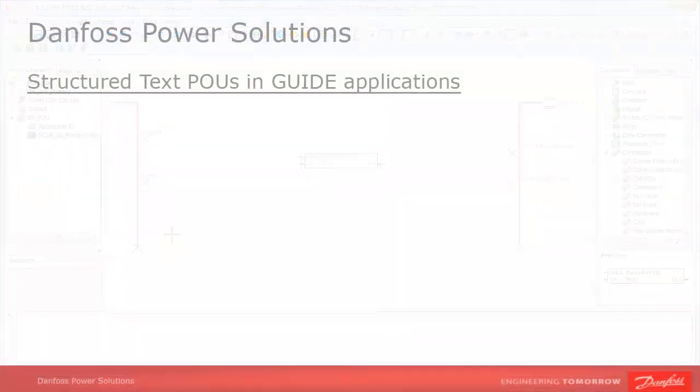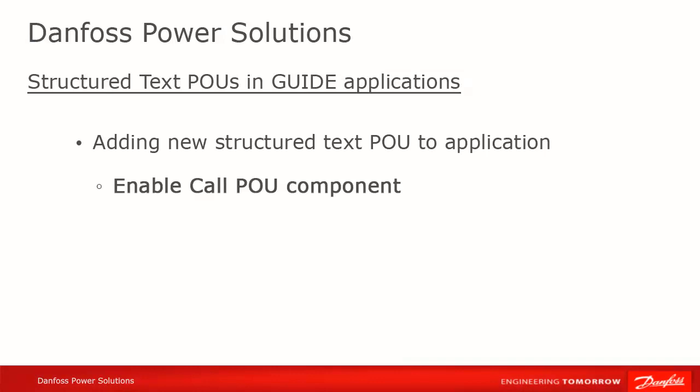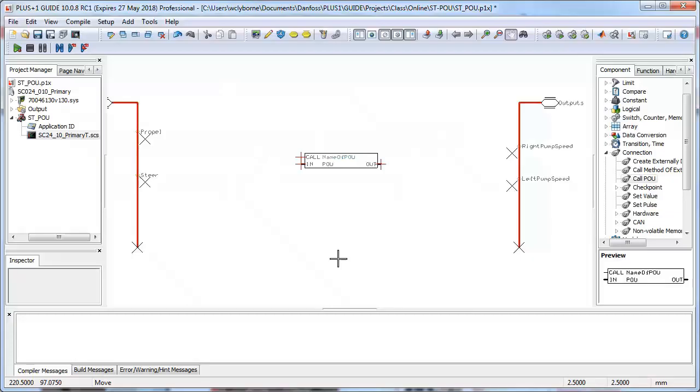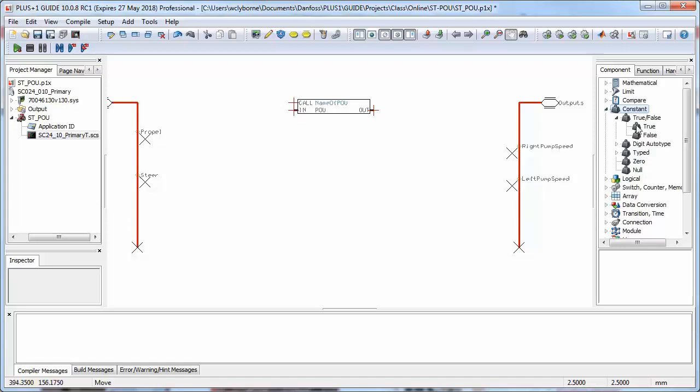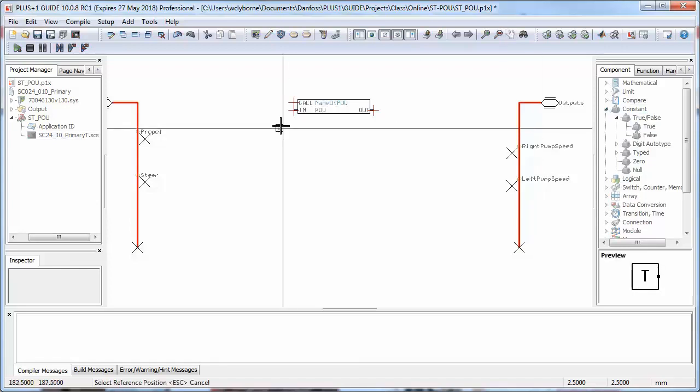Add a TRUE constant to the CALL or ENABLE signal. This will cause the POU to be called on every program loop. You can also only call the POU under certain conditions, similar to a conditional execution module.